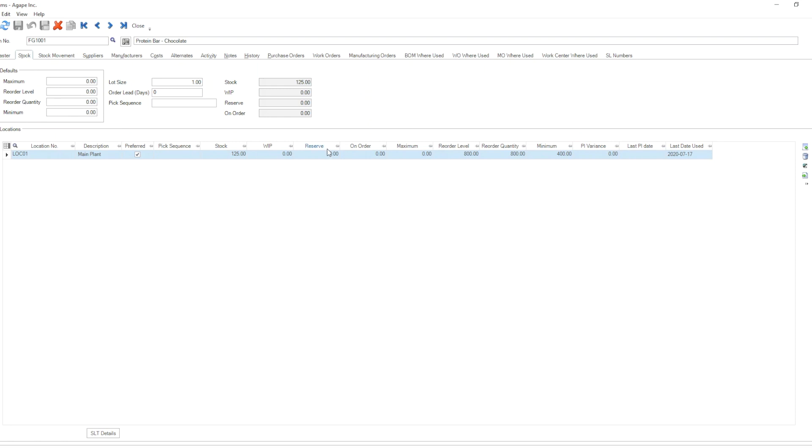We also find those same fields listed for the locations that we enter for the stocks that we keep: maximum, reorder level, reorder quantity, and minimum.